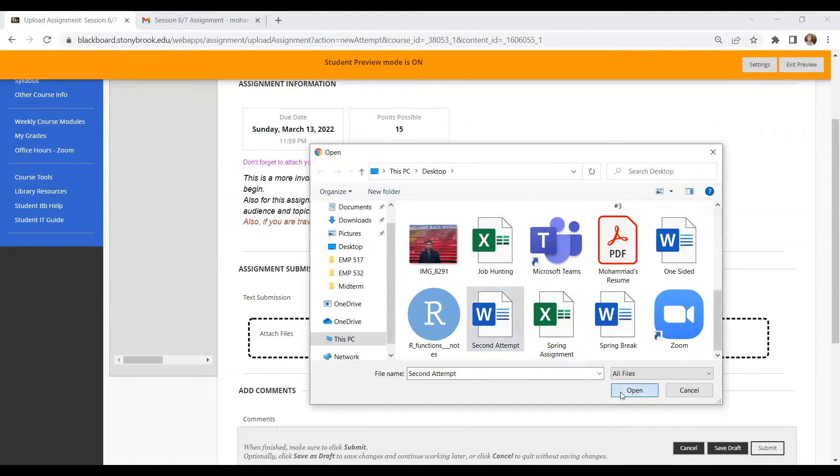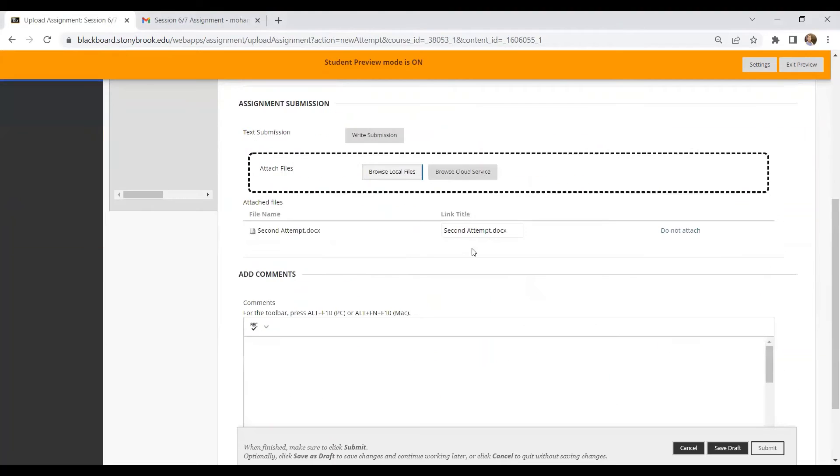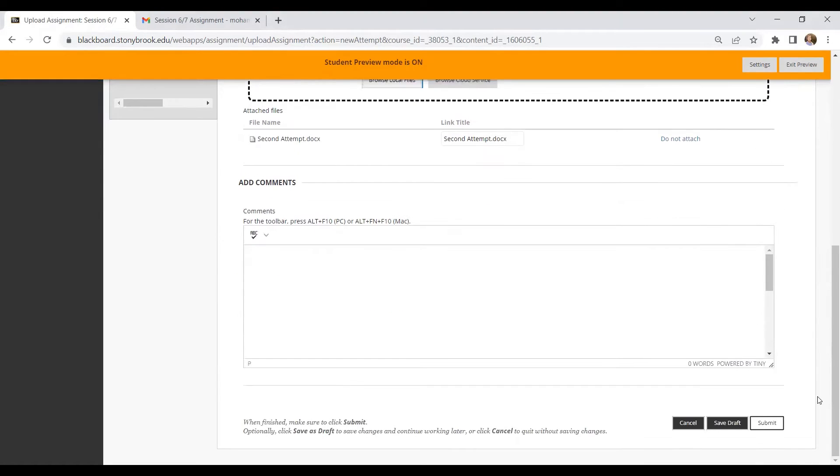So let's say I have a demo file that I would be able to submit. So if it is this one, this time I have selected a file named second attempt. Now the file has been selected and I will just click on submit.